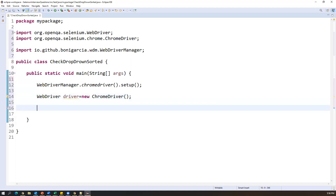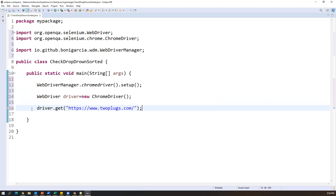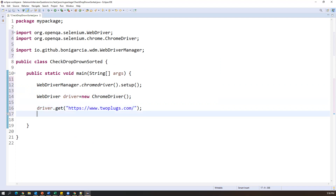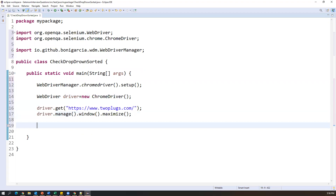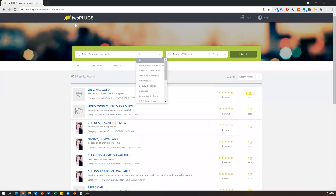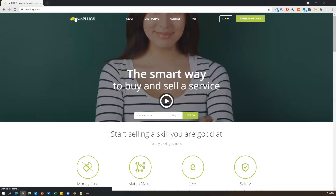Now as soon as you set up the driver, I call driver.get() and pass my application URL to launch it. Once you launch the application, I want to maximize the page, so I call driver.manage().window().maximize(). This will maximize the browser. Now as soon as our application is ready on the home page, we have to click on the live posting link.